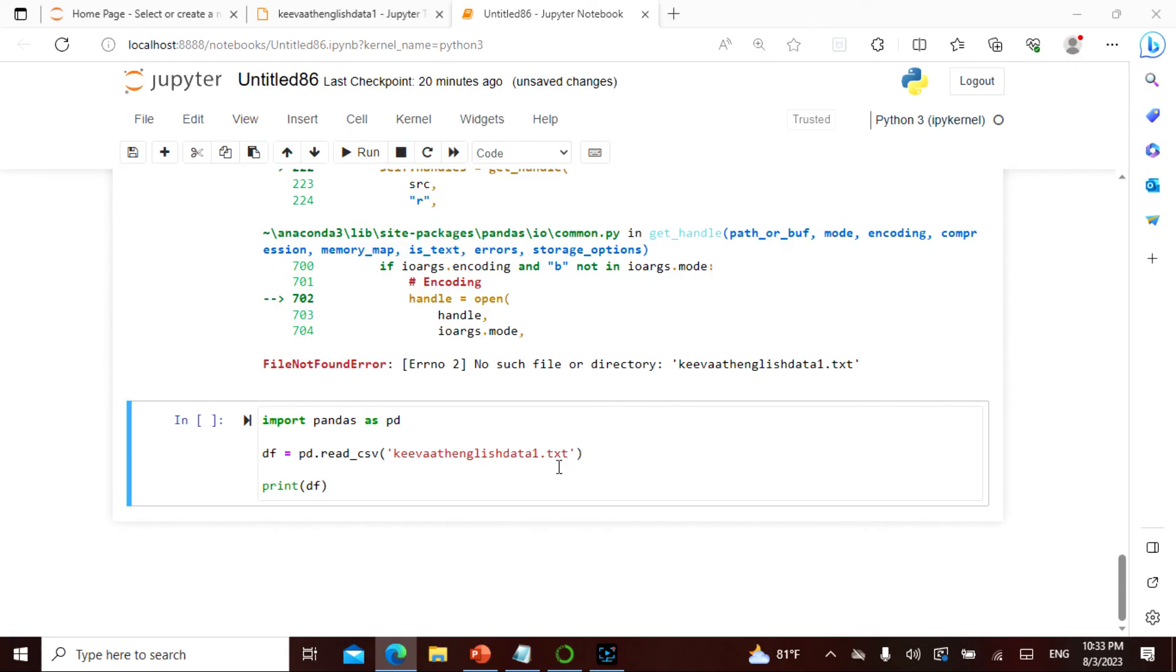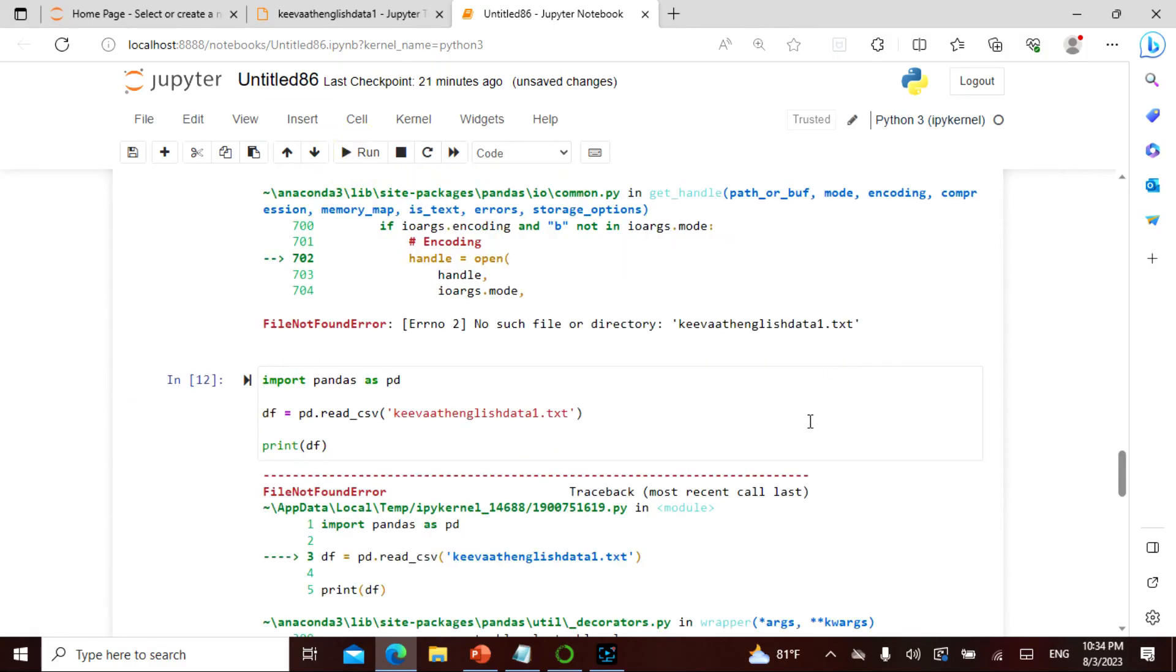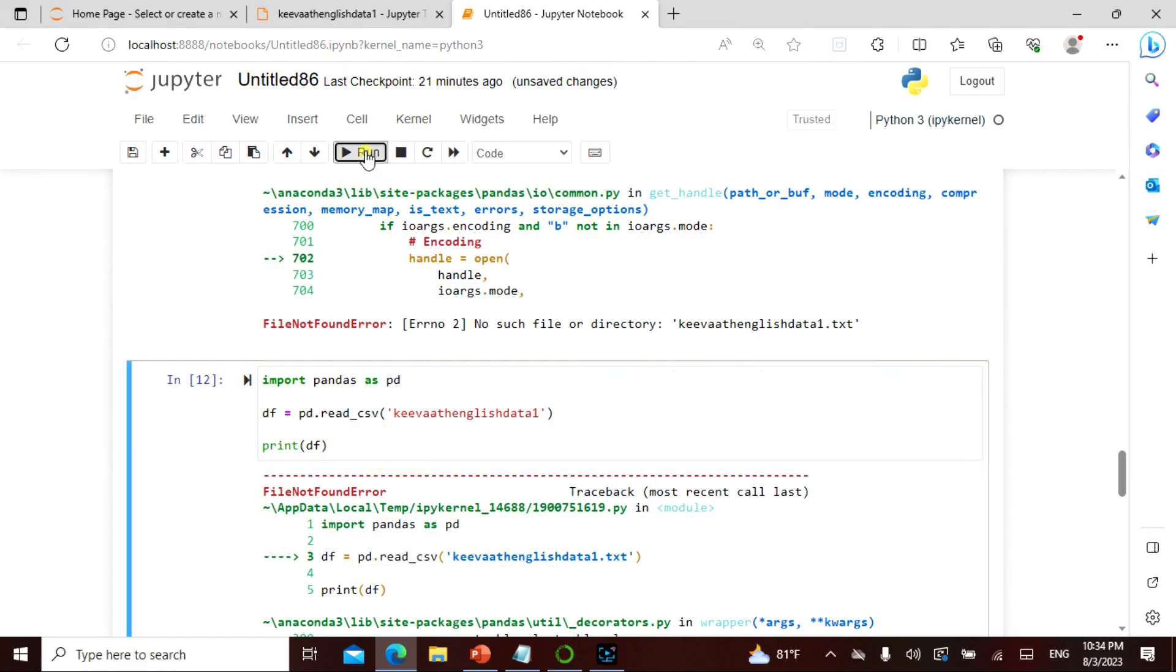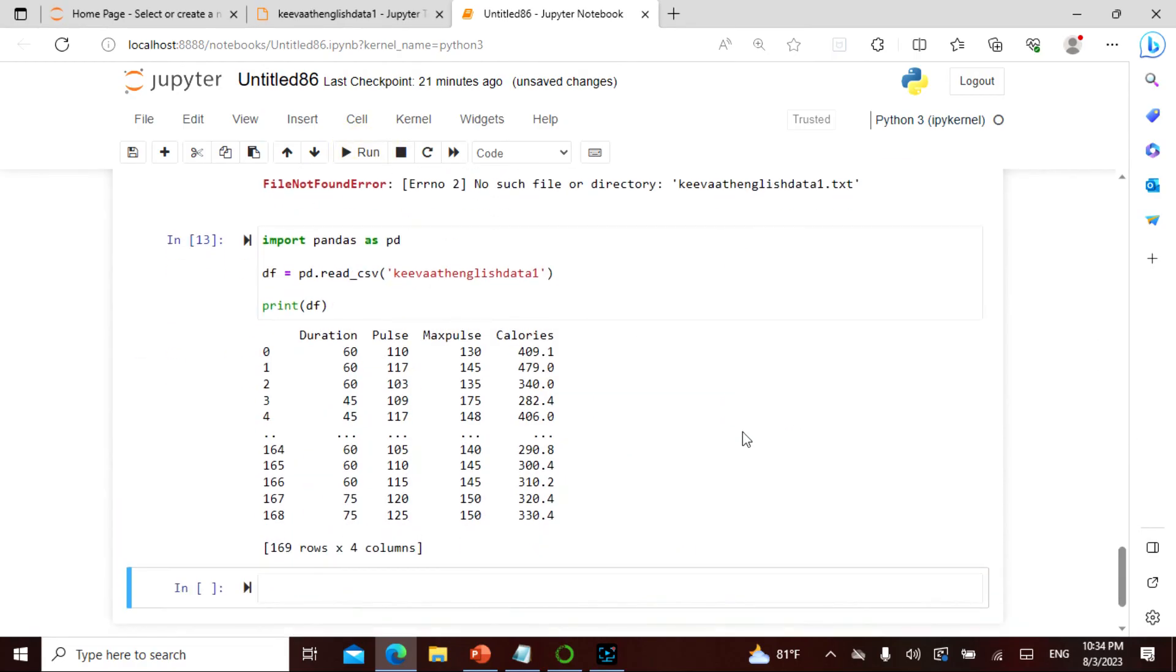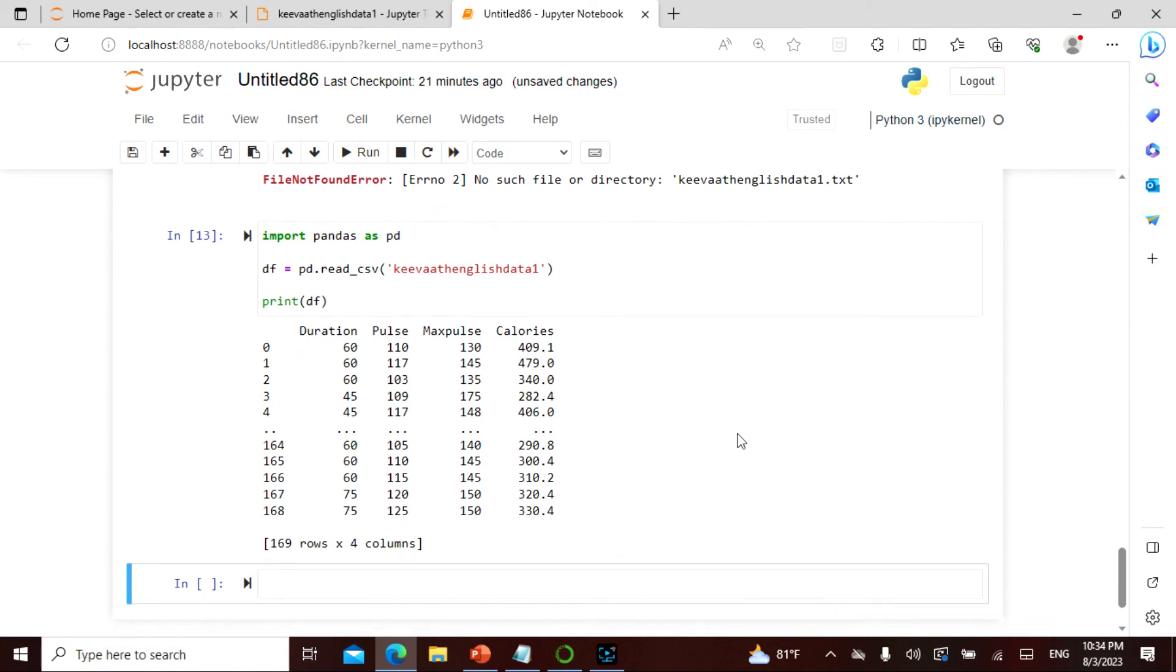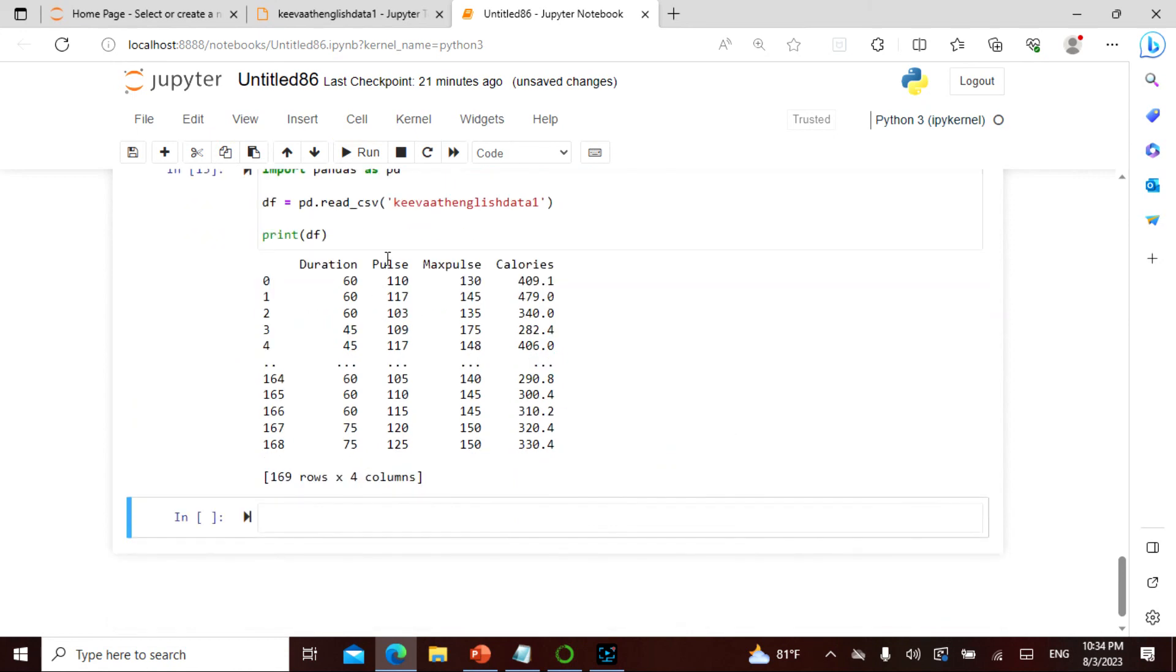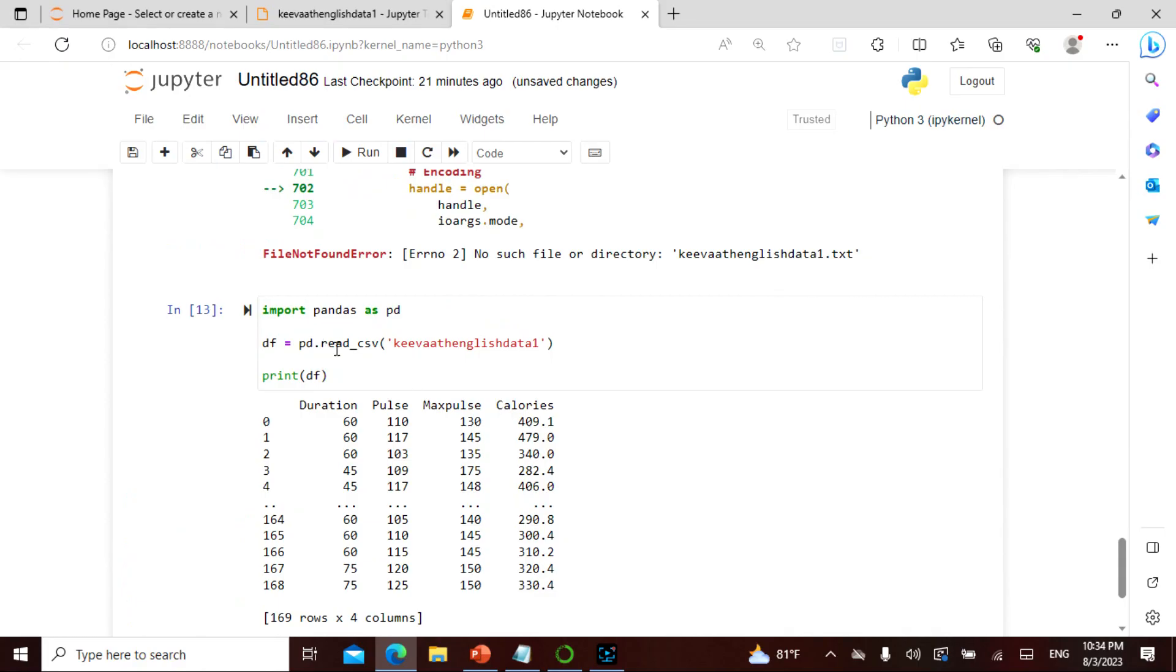So this is keyword English data one.txt. The only thing that I can do is let's actually try this again. Maybe I'll remove the txt, I'll actually remove this txt here because I know the data is here and I'm not sure what is actually happening.